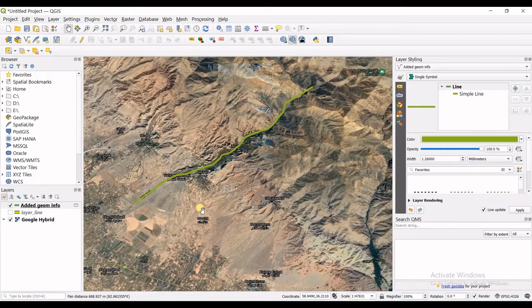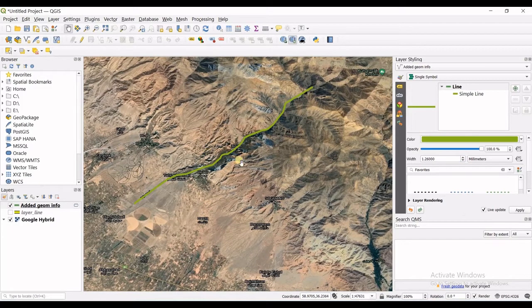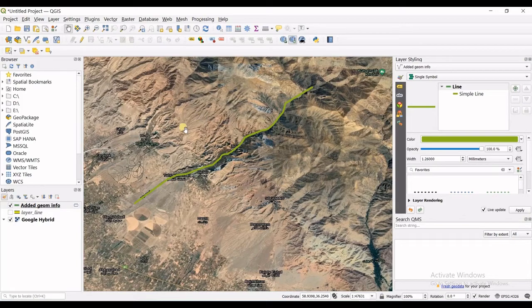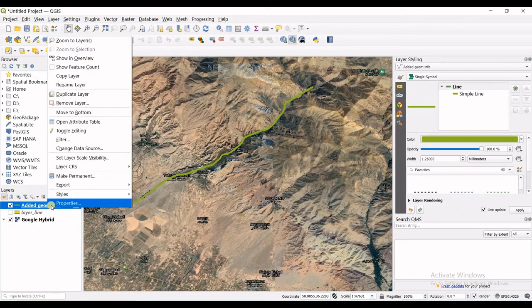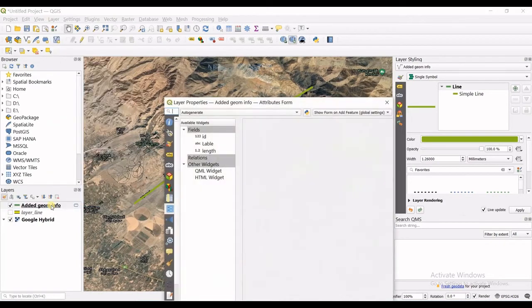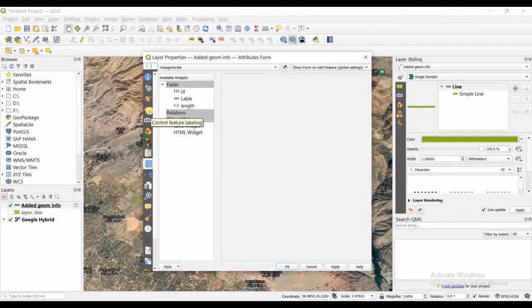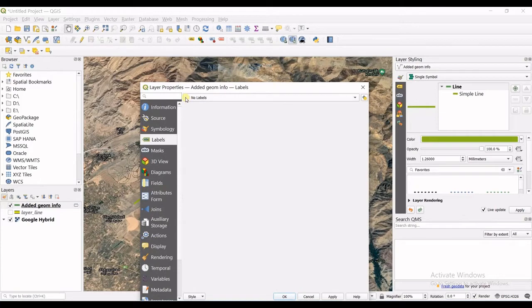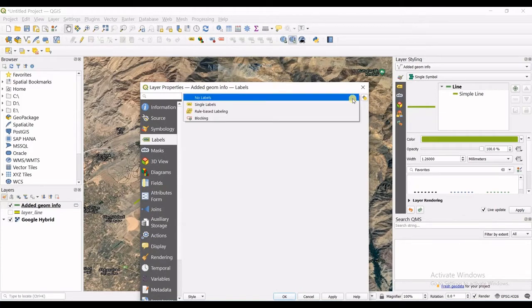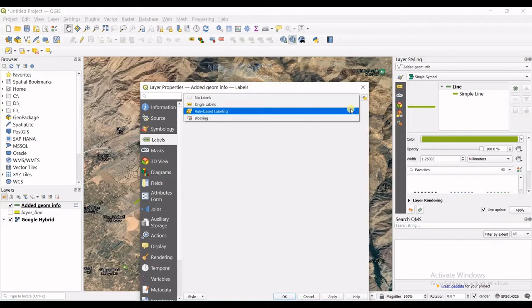What I want to do is show the label of the line on the map view. What I will do is right click on the layer, go for properties, and in here you can see feature labeling. I go for labels. So in here you can see no labels is down here. I click on the drop down list and I go for single labels.